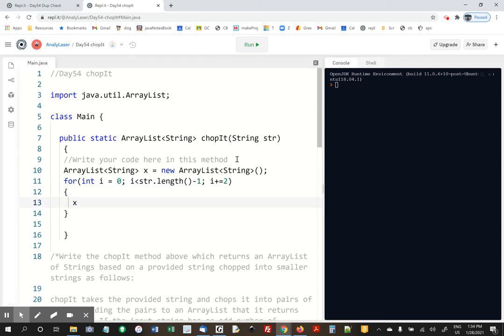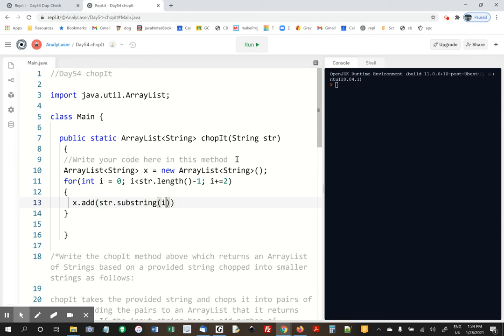And all you've got to do is add two at a time. X dot add str substring i, comma, i plus two. It's going to take two letters at a time.